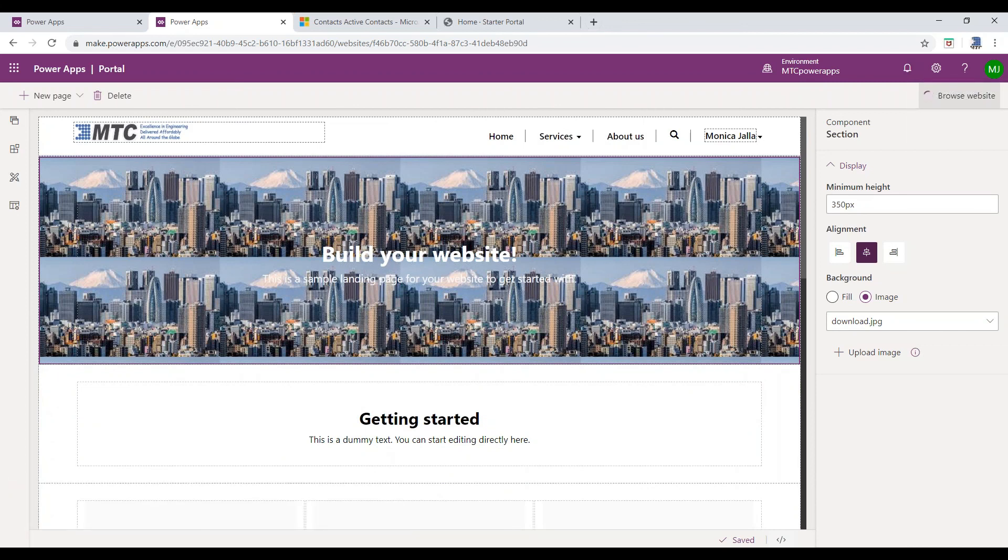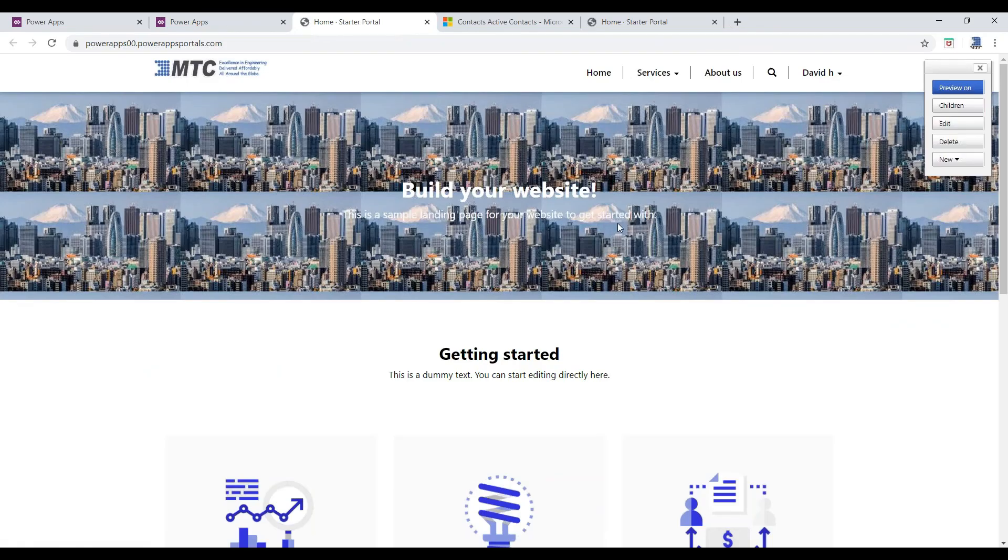Click on the Browse Website to view the changes in the portal.